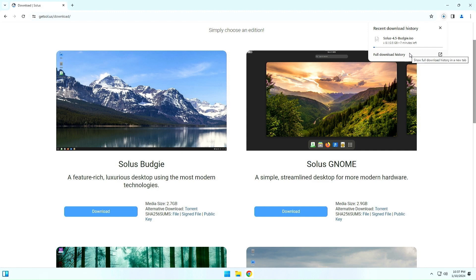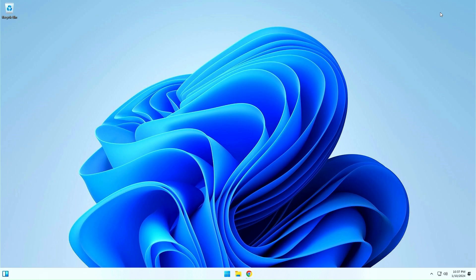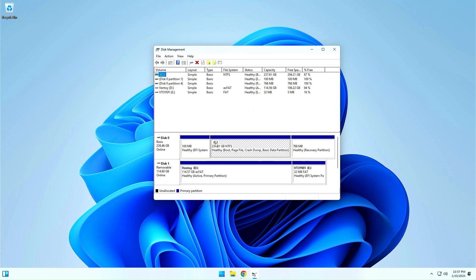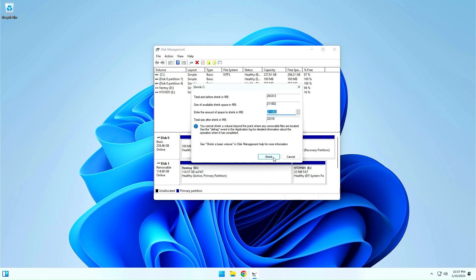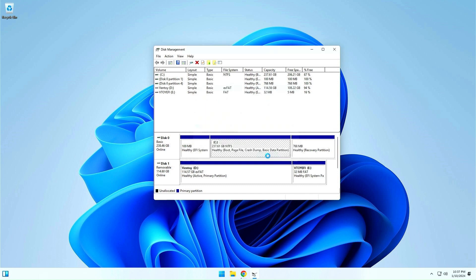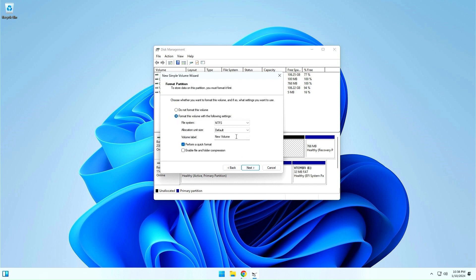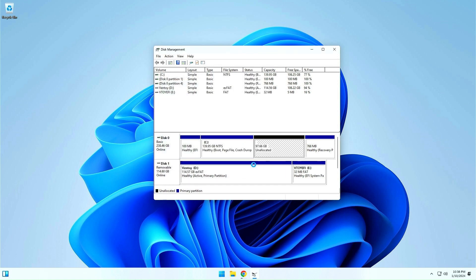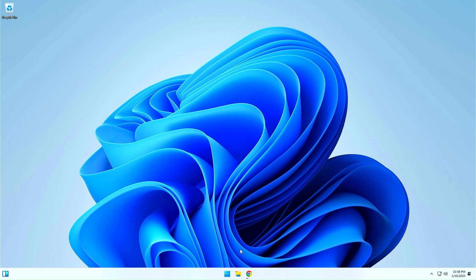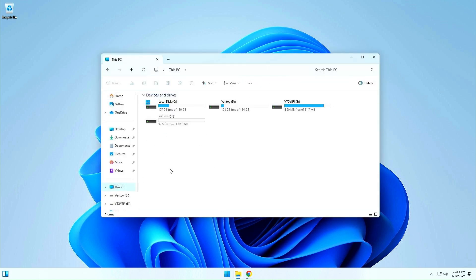While the download is finishing, we will make a special partition for Solus Linux. Go to the disk manager. Right-click partition C and press shrink volume. Enter your required size in megabytes and continue shrink. Now, from the empty space, make a new partition. Enter a partition name. Close the disk manager and then in file explorer, you can see your new volume.